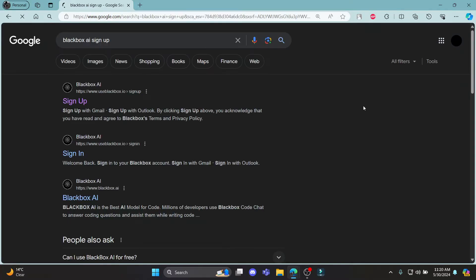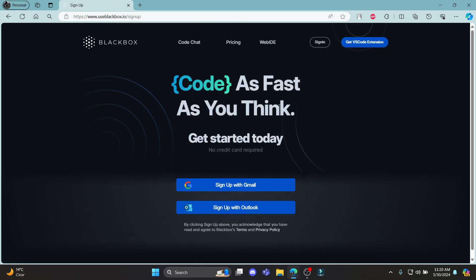Go ahead and search for Blackbox AI Signup and click on the first link which appears on your screen. It will take you to the official signup portal of Blackbox.